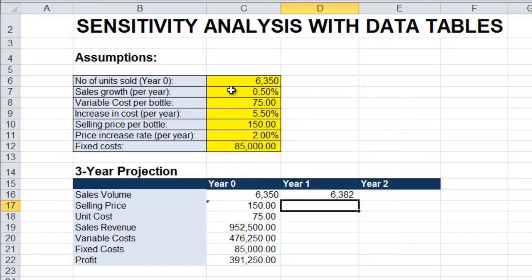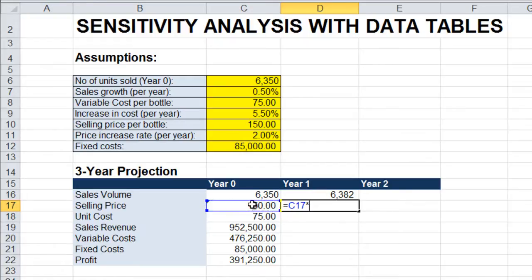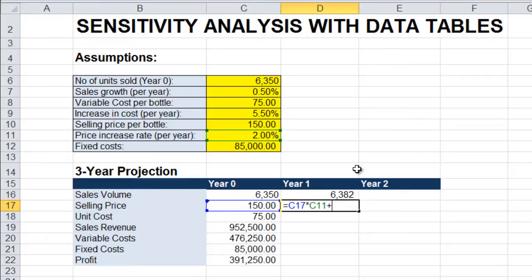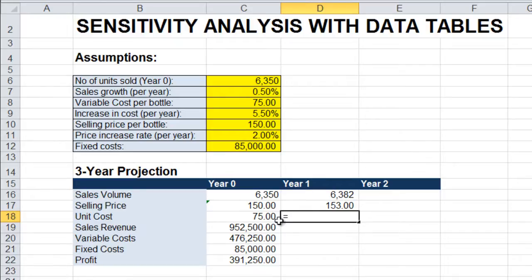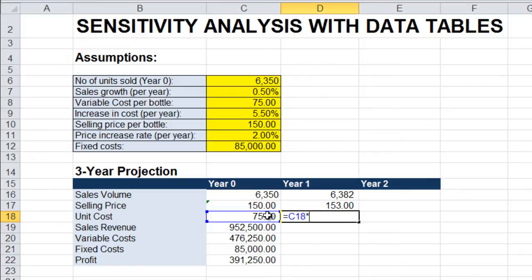Selling price will be, once again, selling price from the previous year plus the projected growth in selling price, which will be price increase rate per year. Unit cost will be the unit cost from the previous year plus the projected increase in variable costs per year.